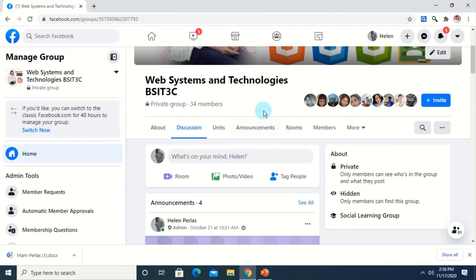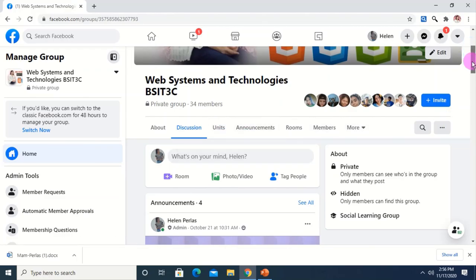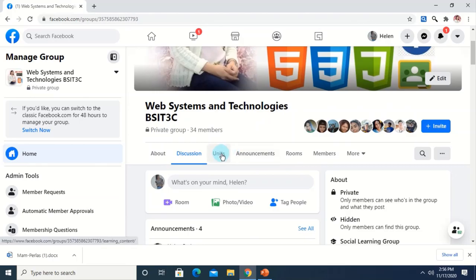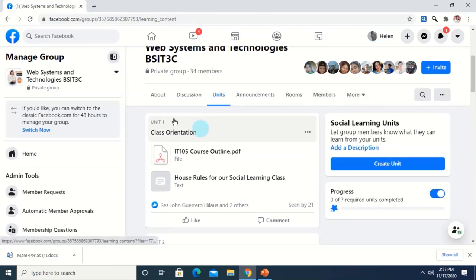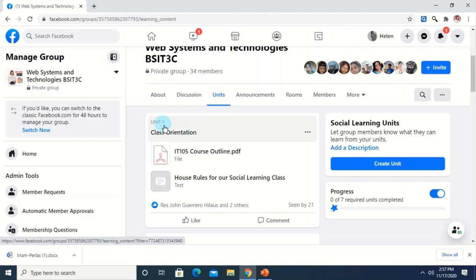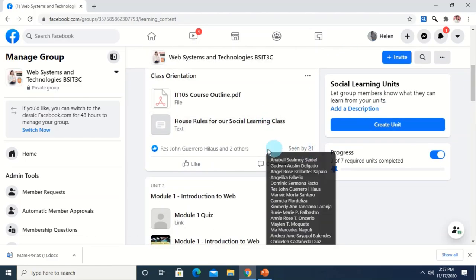Let's look at the content of this group. We have the following menu: About, Discussion, Units, Announcements, Rooms, Members, and so on. The great advantage of the social learning type of group is that you can create learning units where you can organize your content by subject. Let's explore the Units section. I have here in Unit 1 — the first week of class — the orientation, which contains the course outline and the house rules of the virtual classroom. You can see how many people have seen the post and how many reacted.